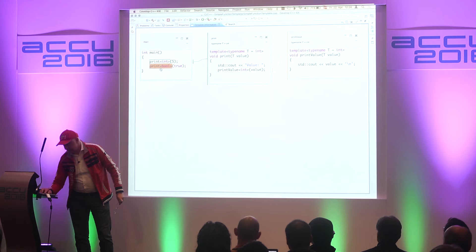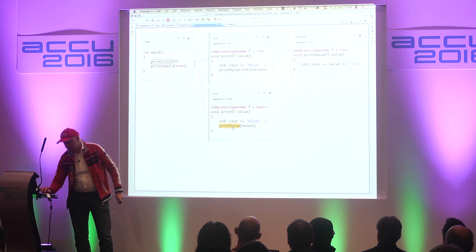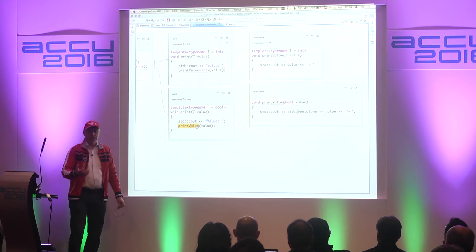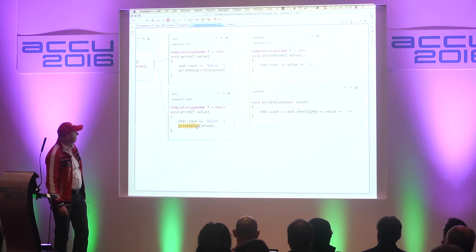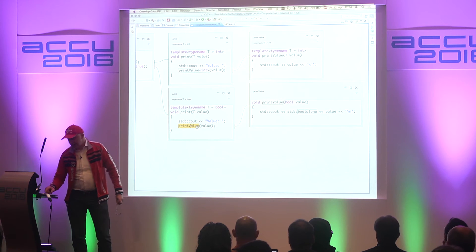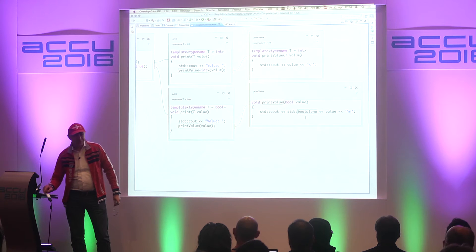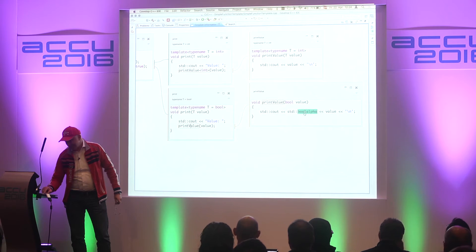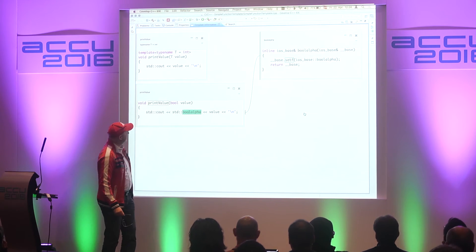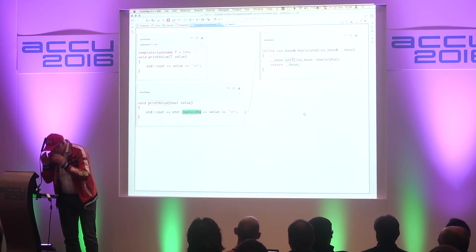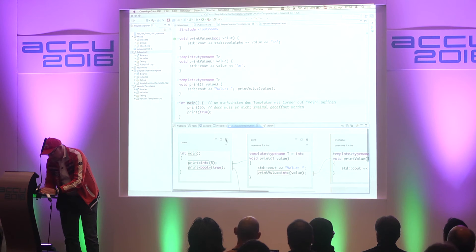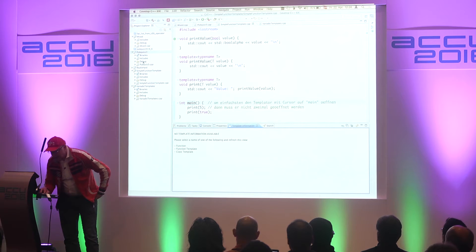I can incrementally explore and end up in the print value without further templated code. To make it more obvious, let's try it for bool again. You see the difference — this is no longer a template function, it's just overload resolution within the context of the template instantiation of print. It will tell us there's print value with bool. I'll click on bool alpha — I have no idea what happens — well, bool alpha is a function, there we go.